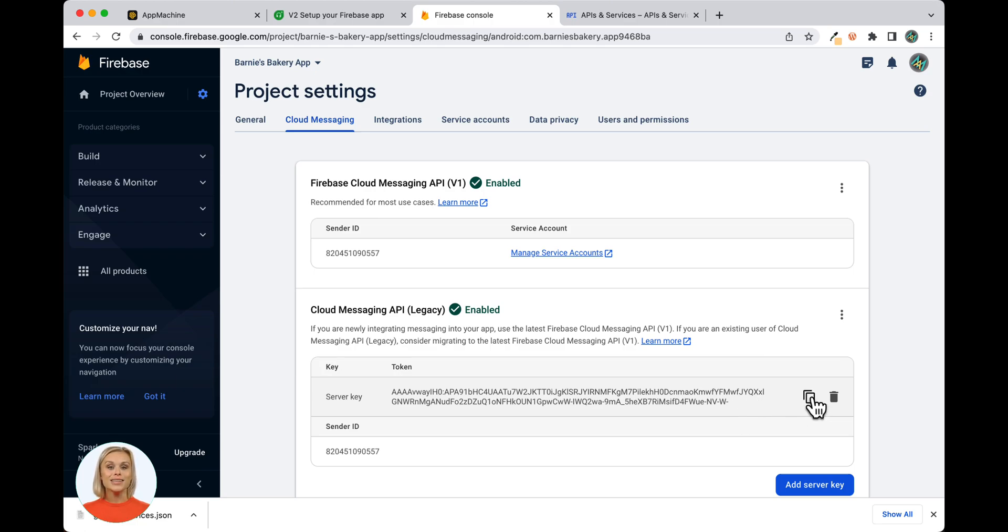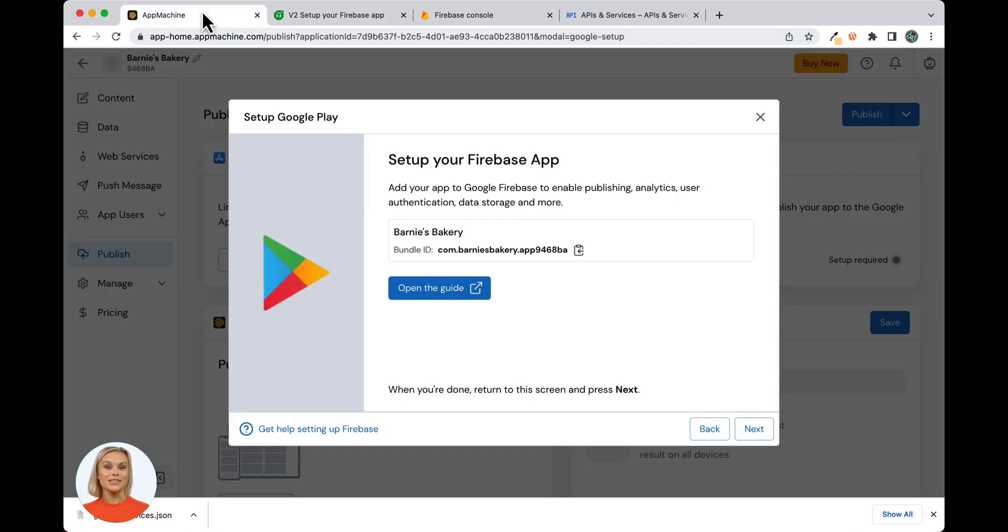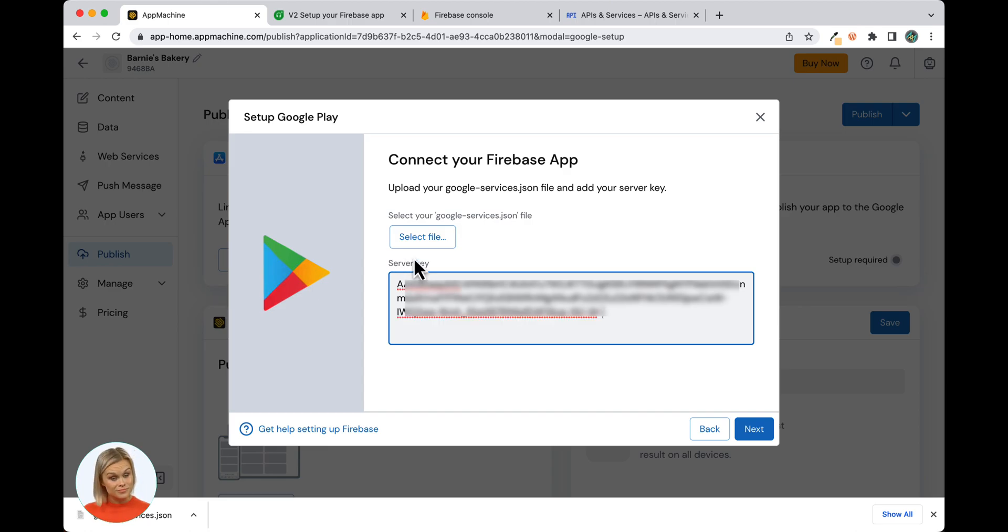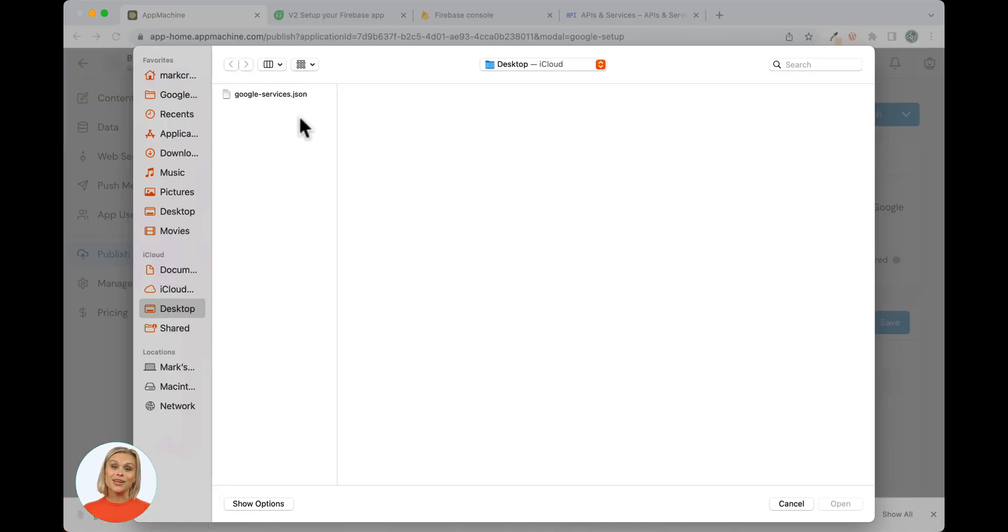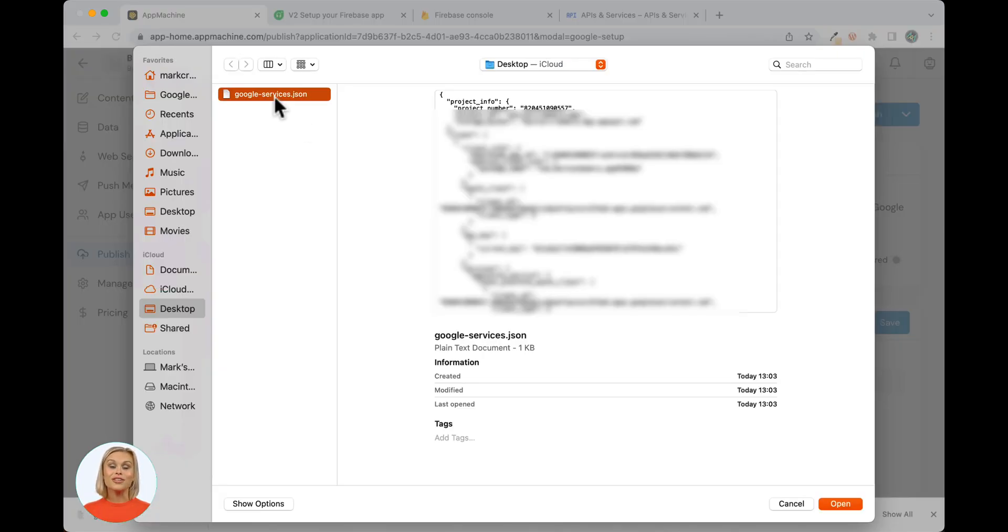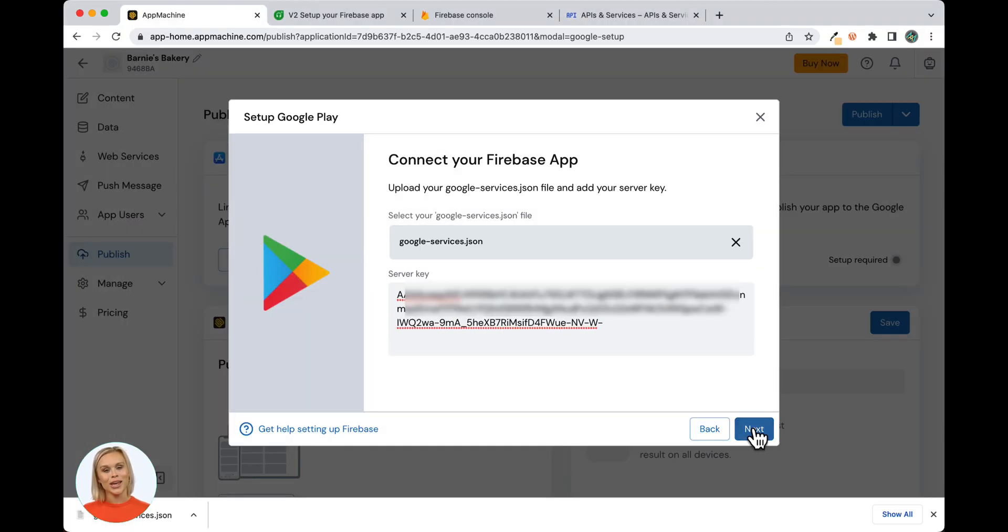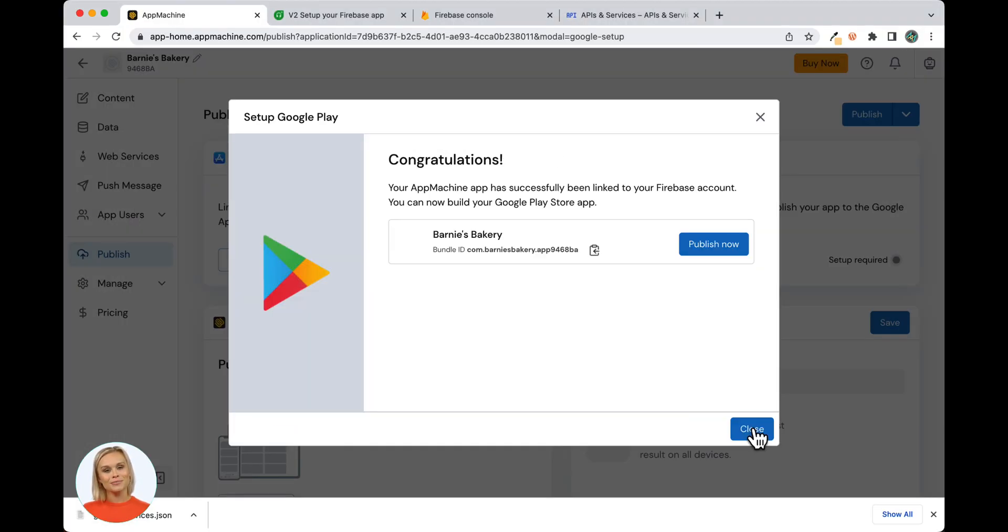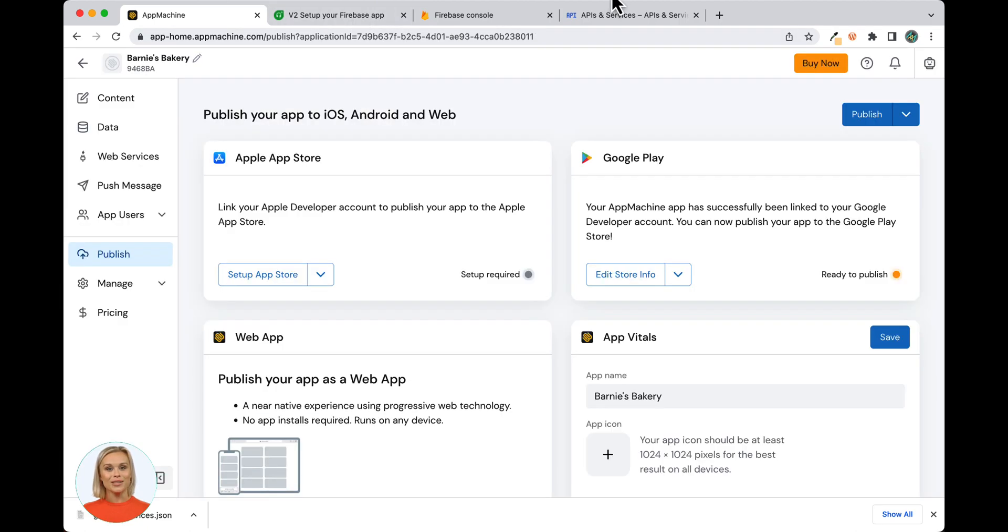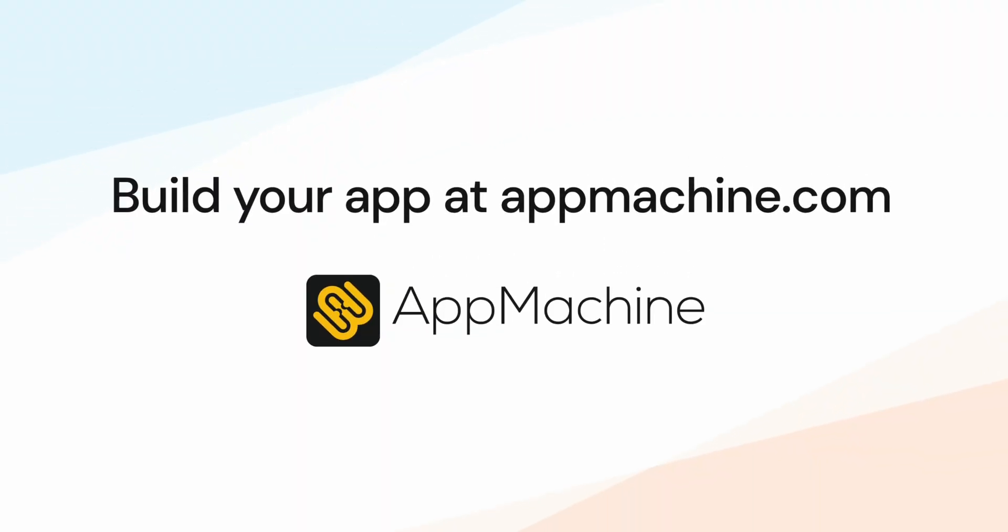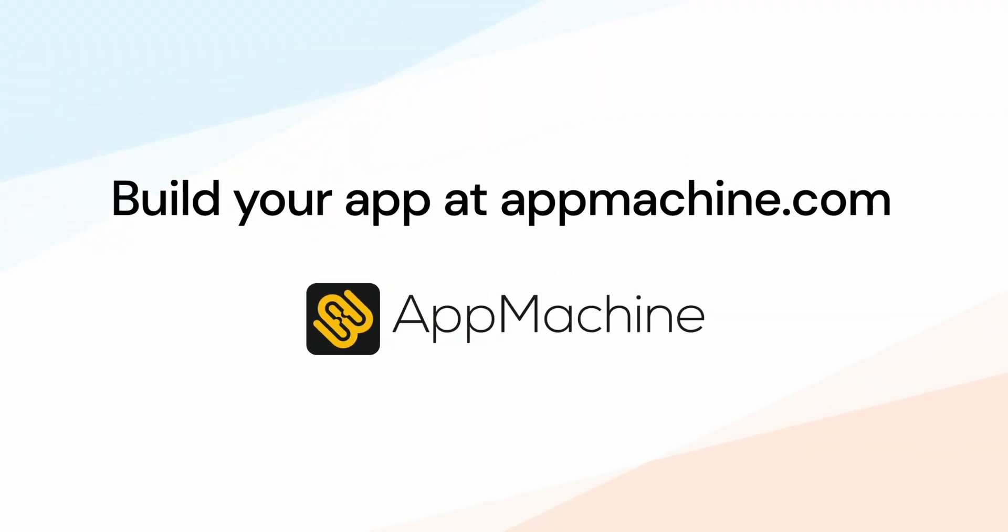Select and copy the Server key here. Go back to App Machine and click Next. Paste the Server key in the text field as I'm doing here. Now upload the previously downloaded JSON file you saved to your computer and click Next. Congratulations! You have now successfully completed the Firebase configuration and are ready to publish your Android app.